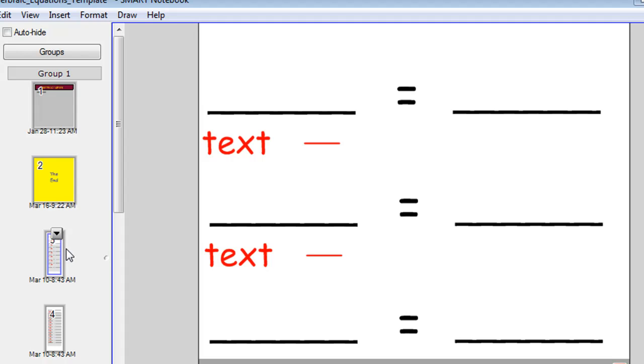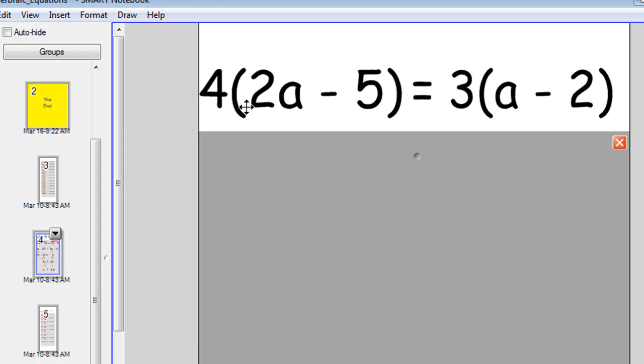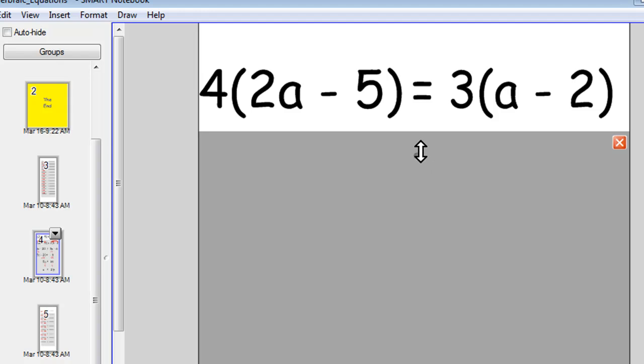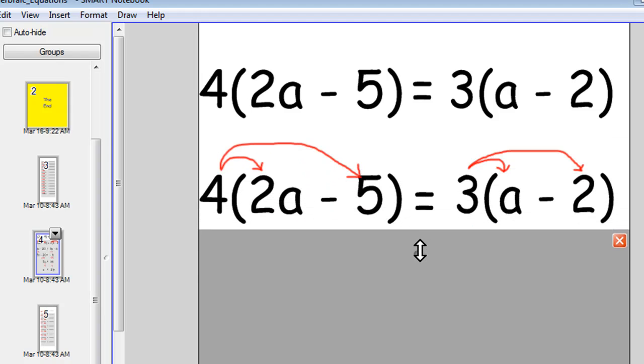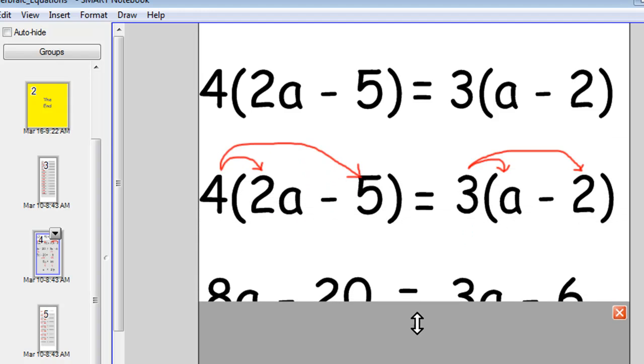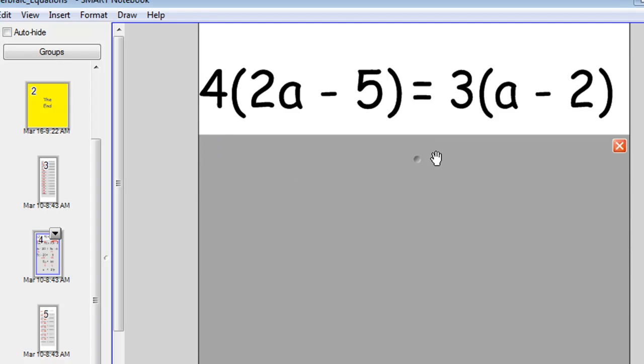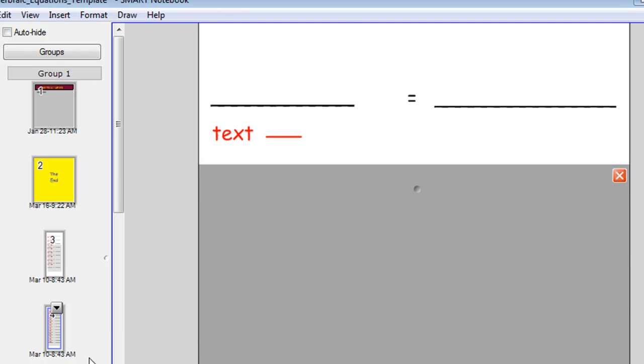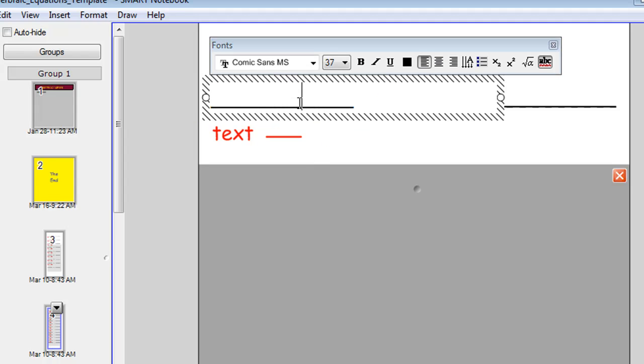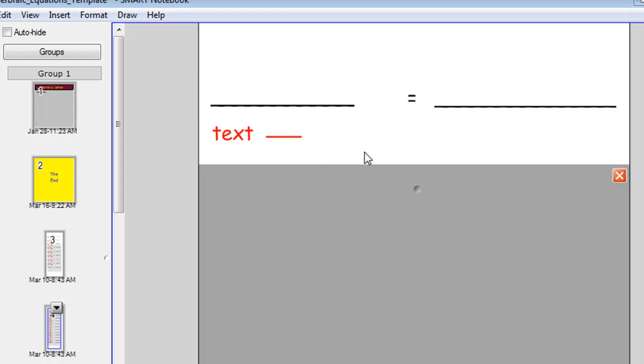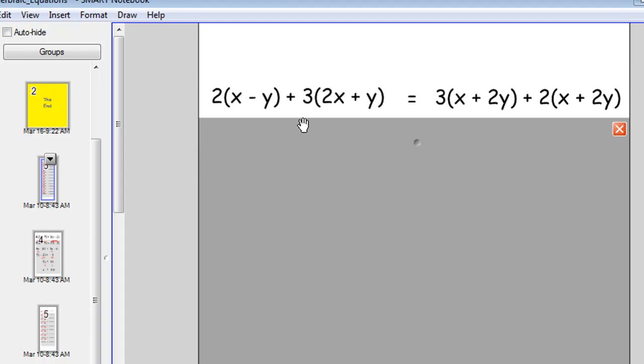The first template is better for questions which have maybe one set of parentheses or don't even have any parentheses. This simple equation with one set of parentheses on each side of the equal sign fits in nicely with that first template. This fourth slide has size 37 font. It's a bit smaller. This is more appropriate for equations like this. As you can see, we've got two sets of parentheses on either side of the equal sign.